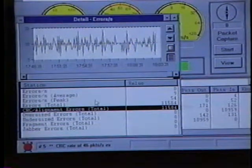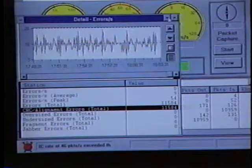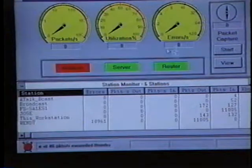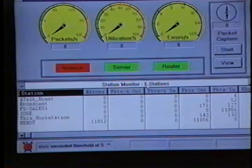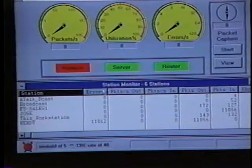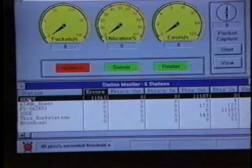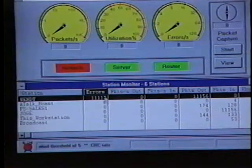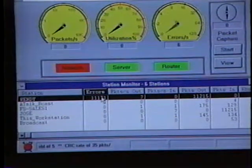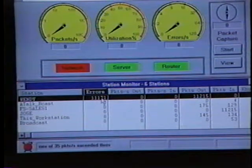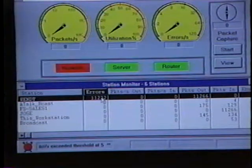The next thing we want to do is find out who's responsible for these errors, so we'll minimize the detail errors per second graph. On the station monitor screen, we're going to sort the errors column to find out who's responsible for the CRC errors. We can see that Wendy is responsible. Another reason to sort this errors column is to find out whether the CRC errors are attributed to a single station or distributed throughout the LAN. Generally, if CRC errors are associated with a single station, that indicates a faulty adapter. But if CRCs are associated with multiple stations throughout the network, this indicates a faulty cabling system.